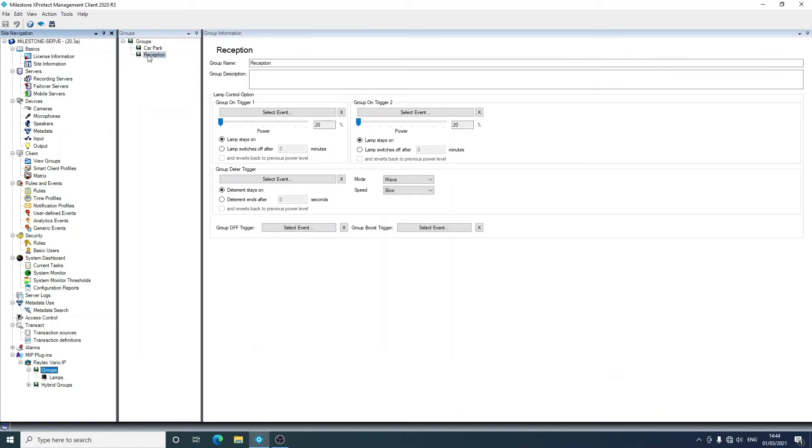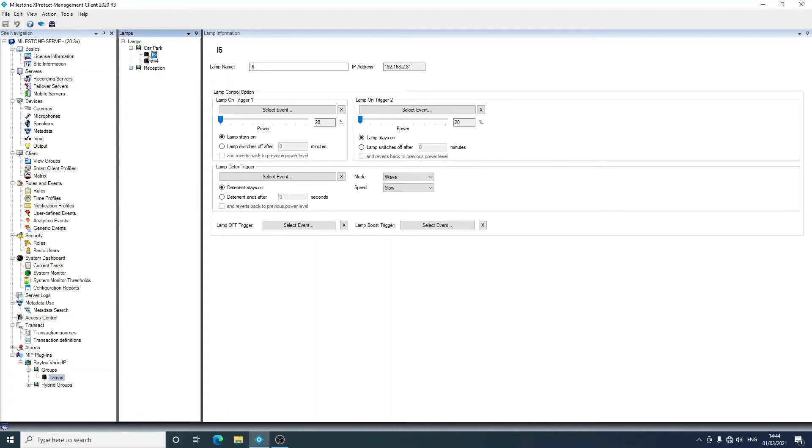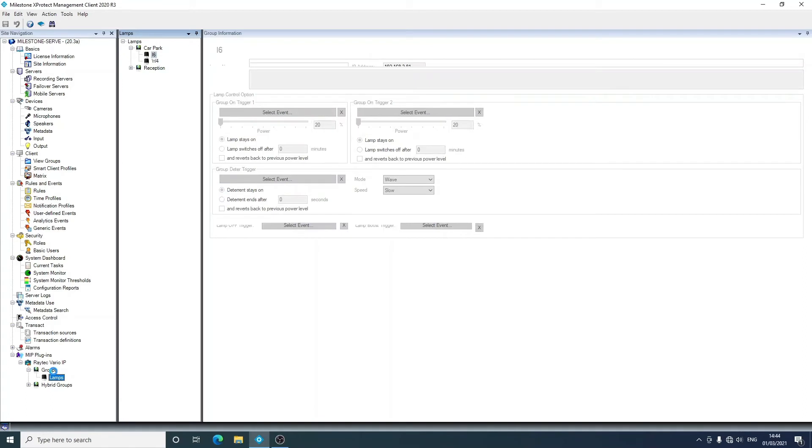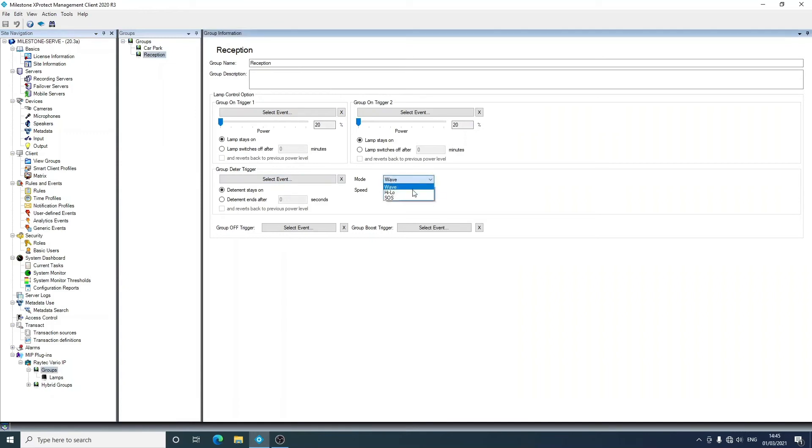Going back into the groups, you can see that you can configure lamps in the group to react to these events here. This can be done at the group level or the lamp level. So the lamps can be seen here, and you can have the individual lamps react to the events, or you can do so with the groups. Now you have an on trigger which can be to stay on continuously until the lamp is told to go off, or the group of lamps, and there's also an option to switch off after a number of minutes. There's also reverts for deterrents. You can have our three deterrent patterns and the speeds, and then you have an off trigger and a boost trigger.